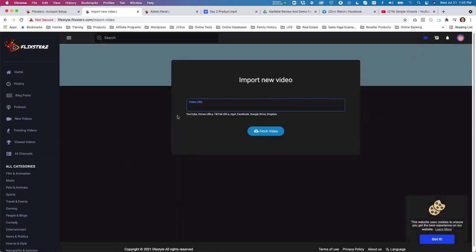The other thing you can do is single video imports. Just select 'cloud import' and you can import a single video from YouTube, Vimeo, TikTok, MP4 link, Facebook, Google Drive, and Dropbox.